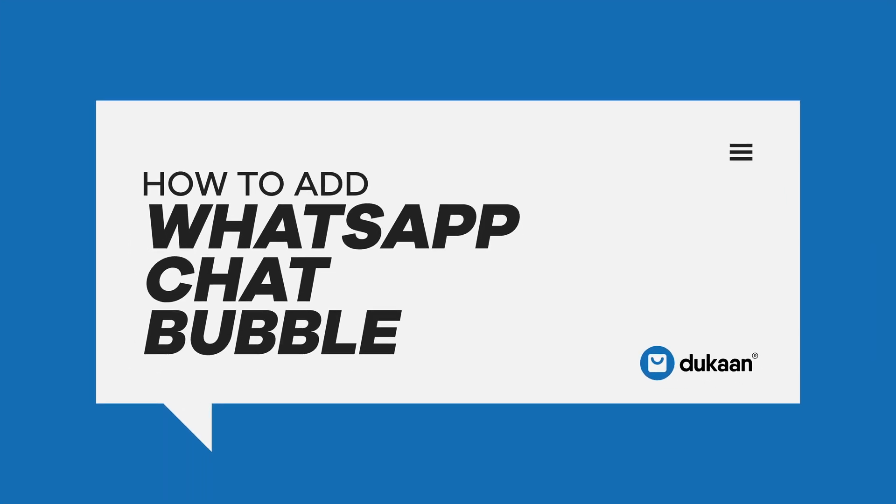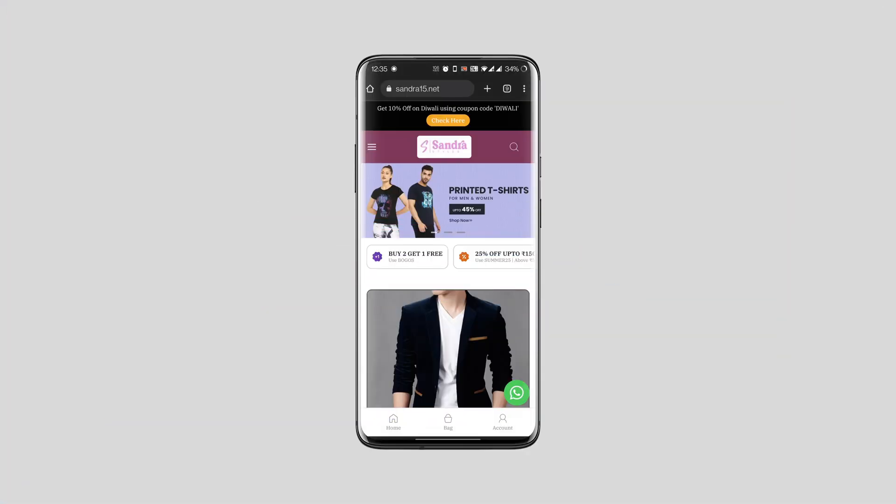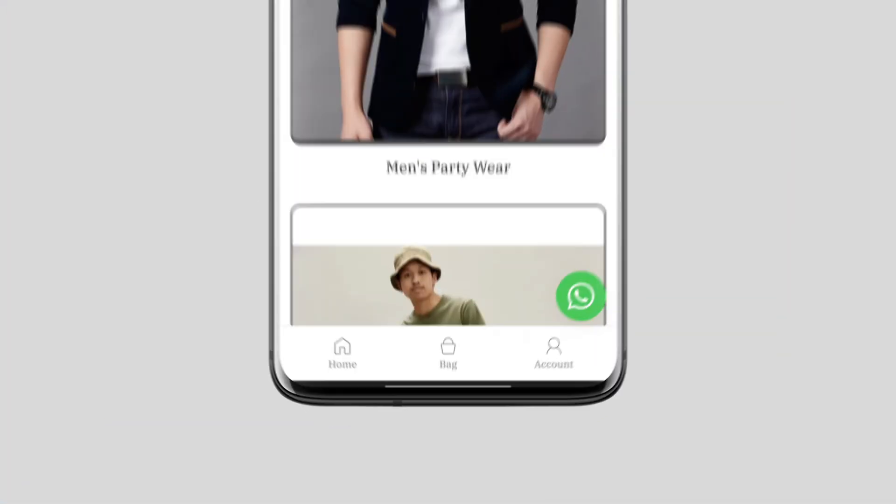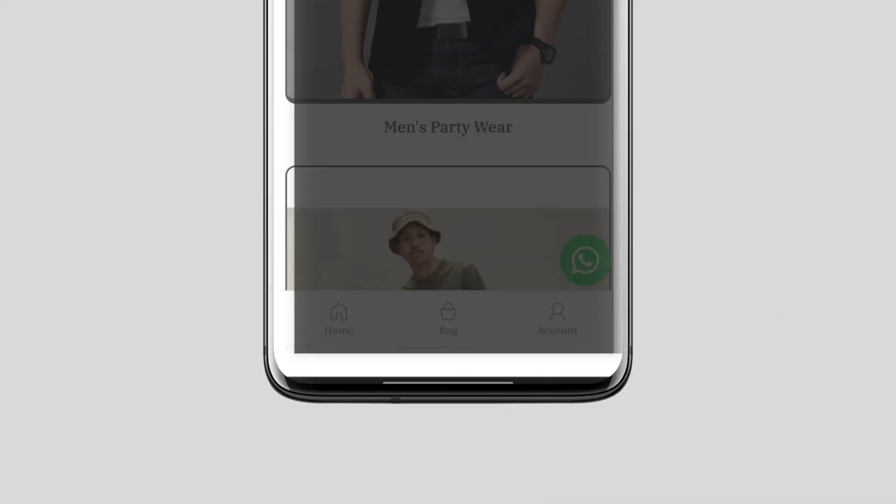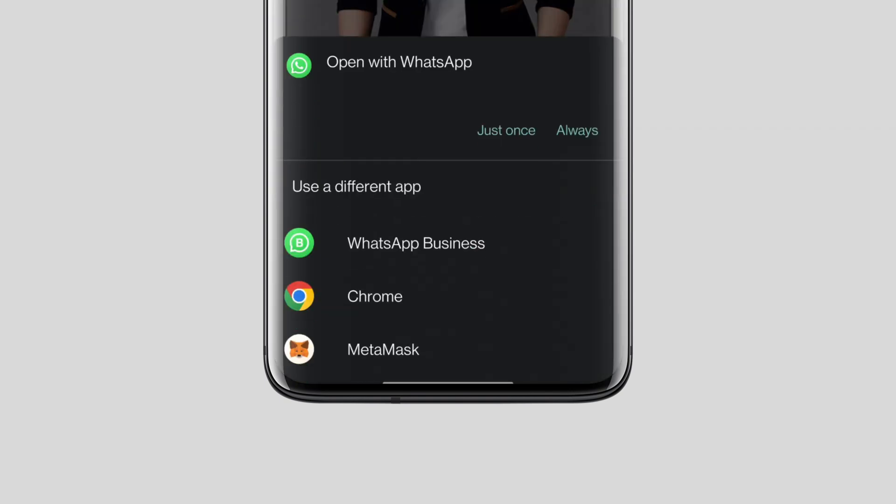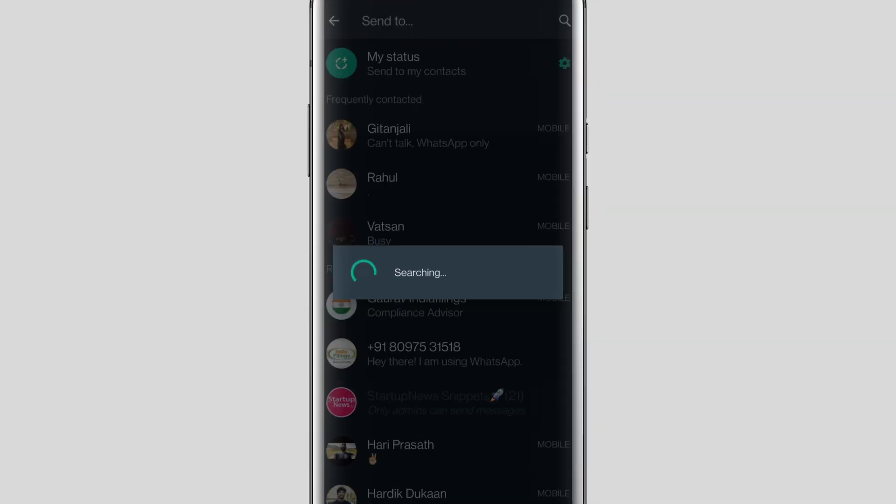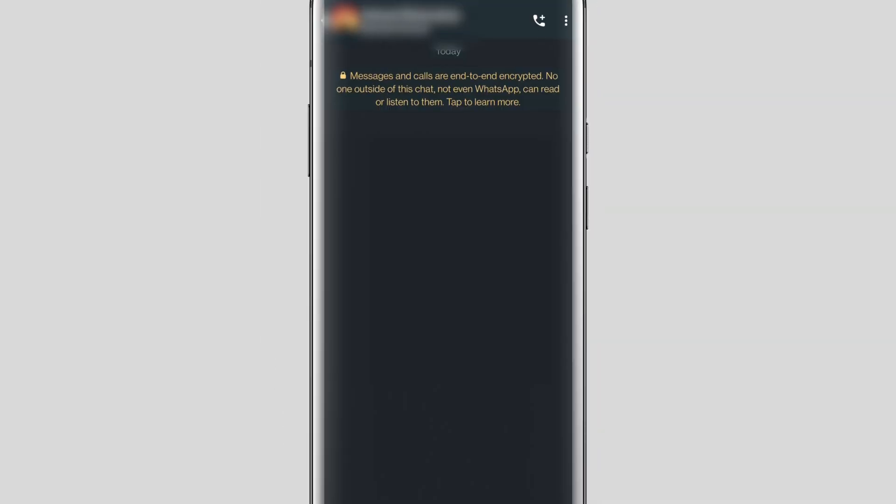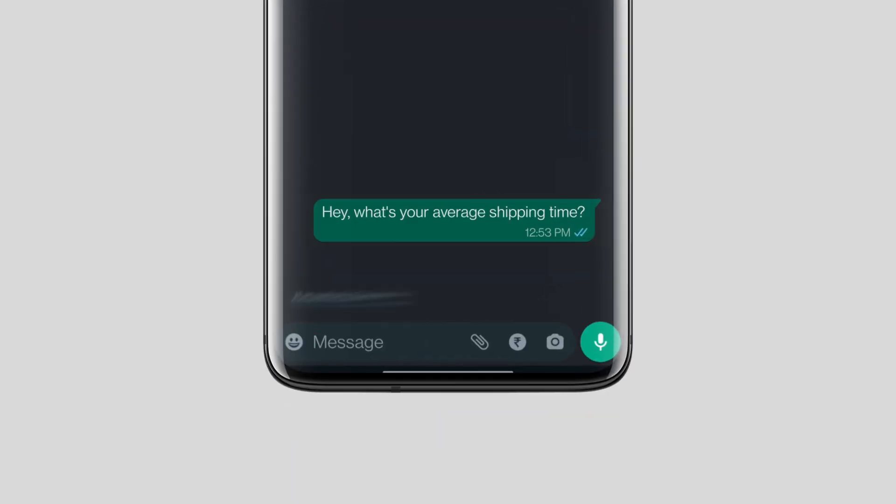Hey there! Did you know that you can add a WhatsApp chat bubble to your Dukan website? When you enable it, it'll look like this small bubble on your website. When your customers click on it, it will redirect them to open their WhatsApp with your chat open. From here, they can directly chat with you and get their queries addressed in the fastest way possible.